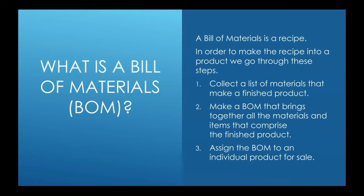First thing we got to do is collect a list of all the materials that make this wheel. Then we're going to make a bill of materials that brings together all these materials that comprise one finished product, that rear wheel. And then we're going to assign that bill of material to an individual product in our item category for sale by our sales team.